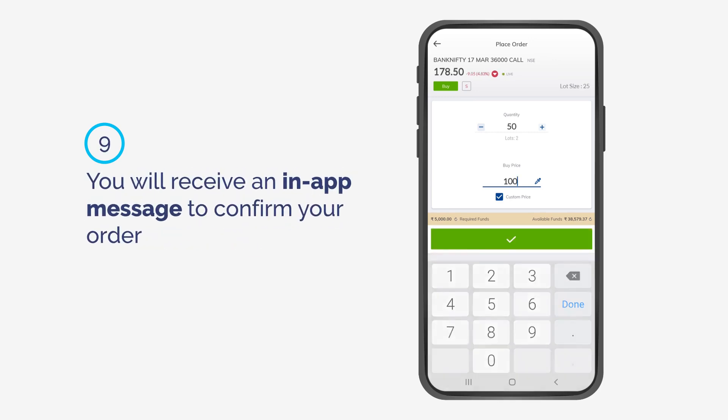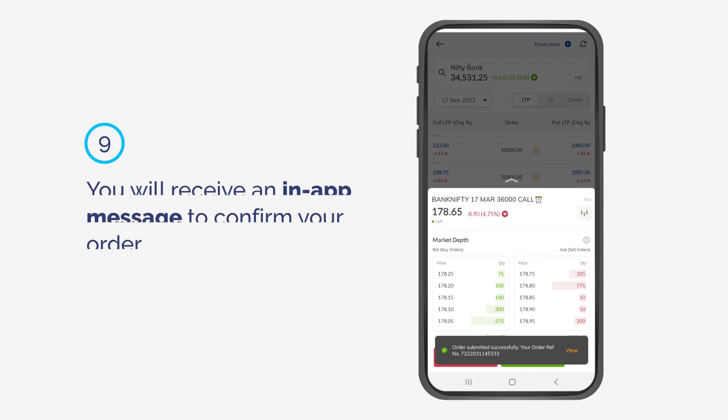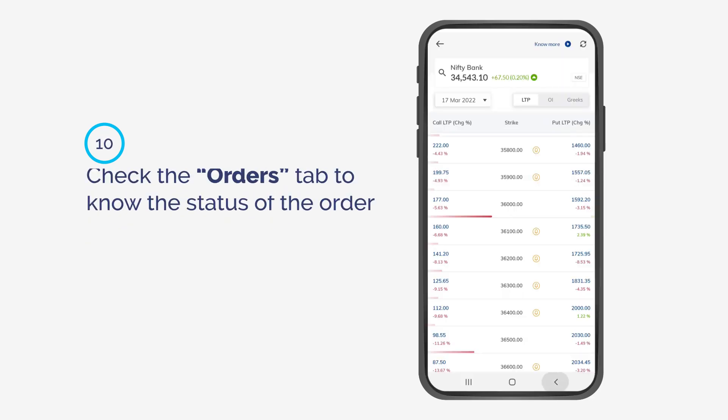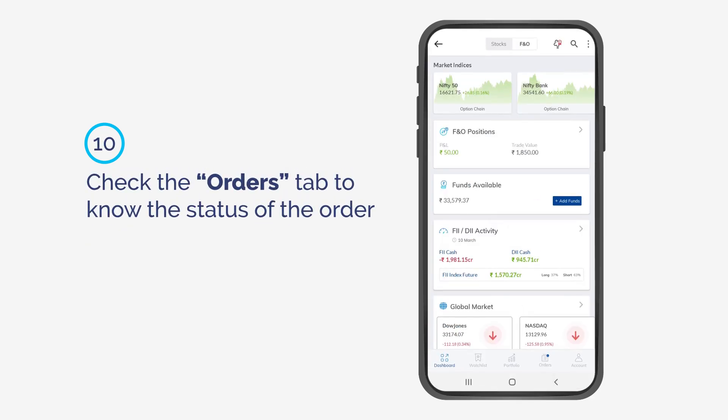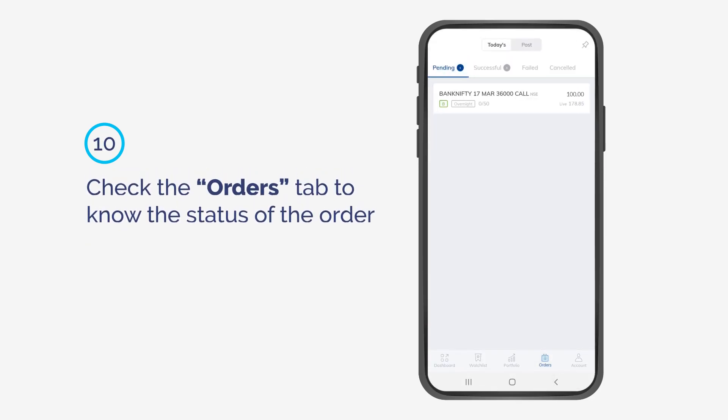You will receive an in-app message to confirm your order. Check the orders tab to know the status of the order.